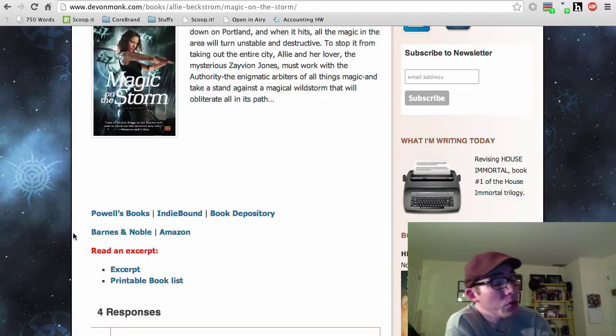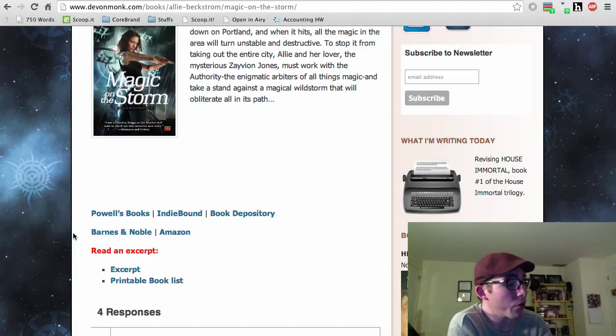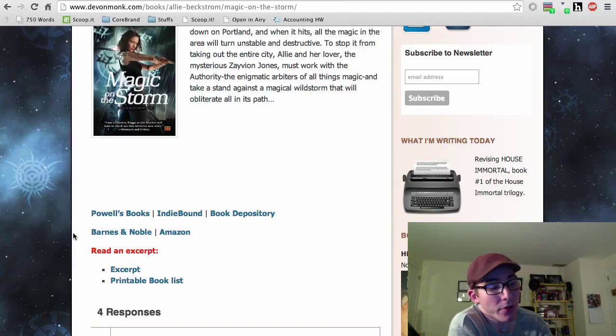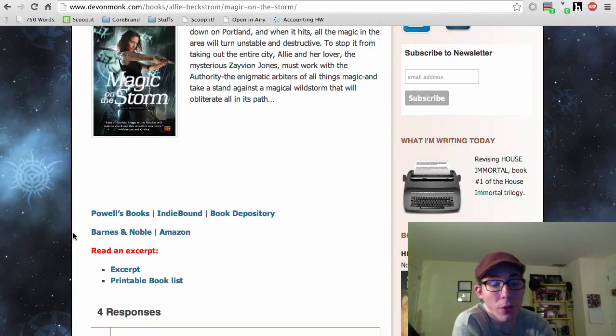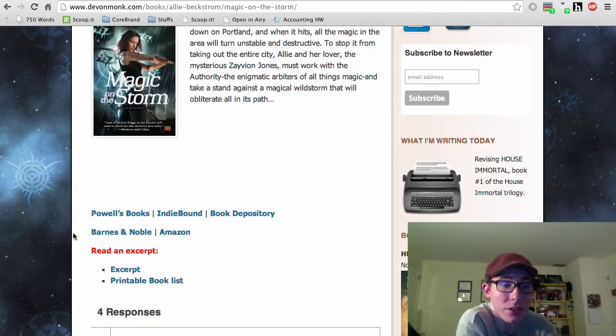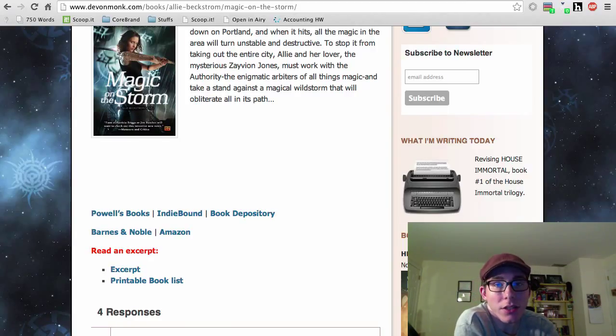Alright, so tomorrow we'll be going through Magic at the Gate, which is Book 5 of 9. So, tune in next time to learn more about the Ali Beckstrom series. Ta-ta.